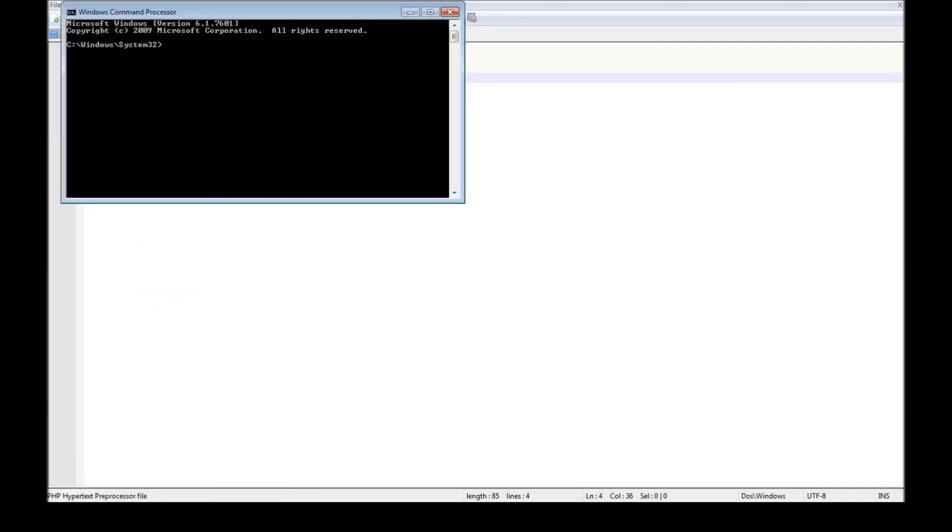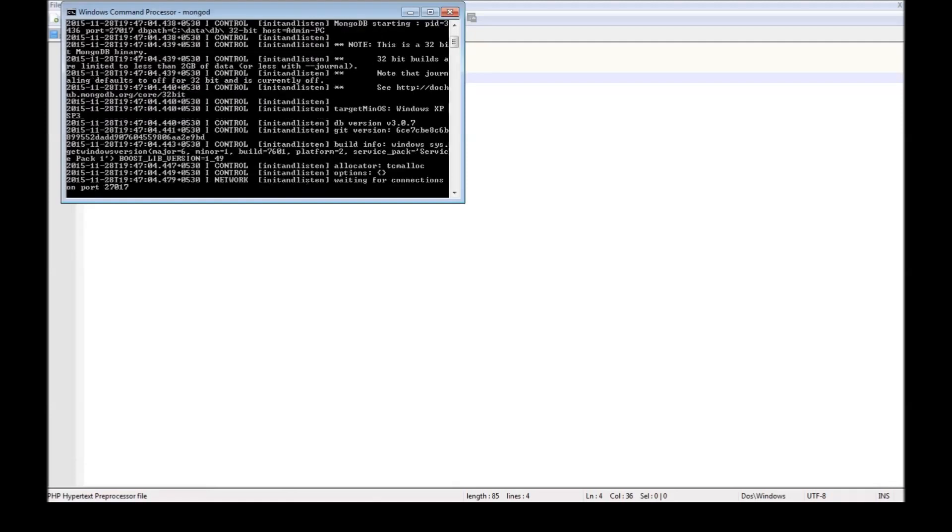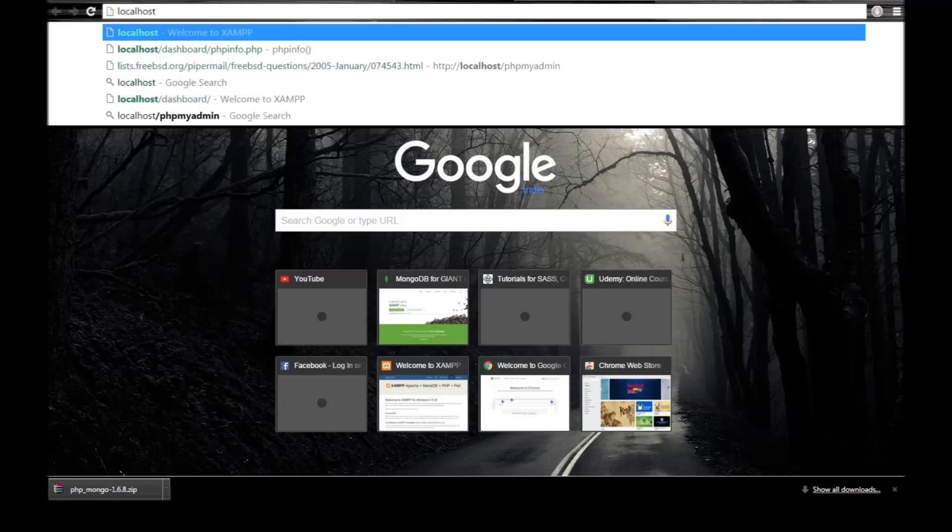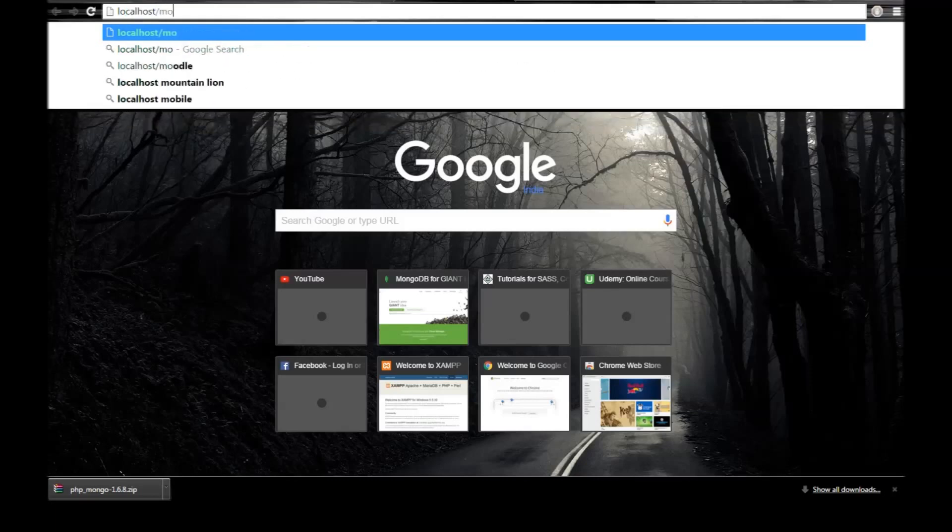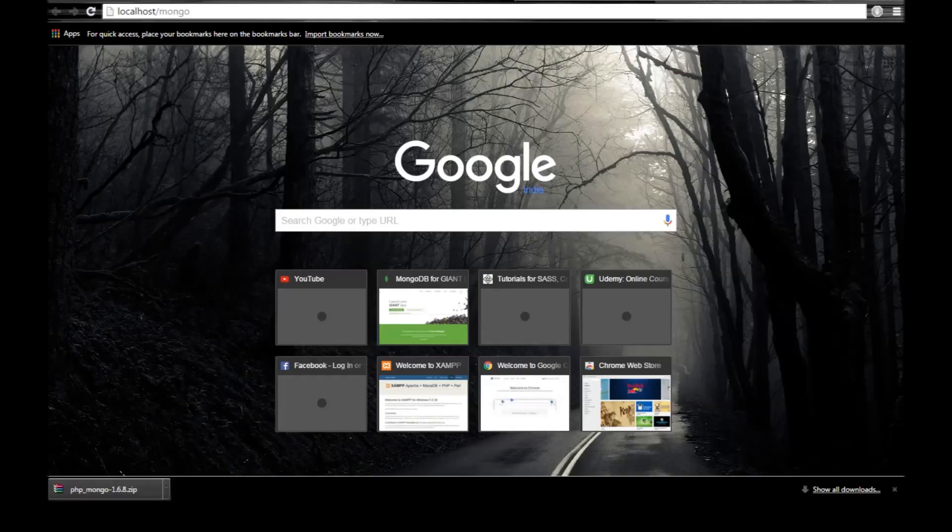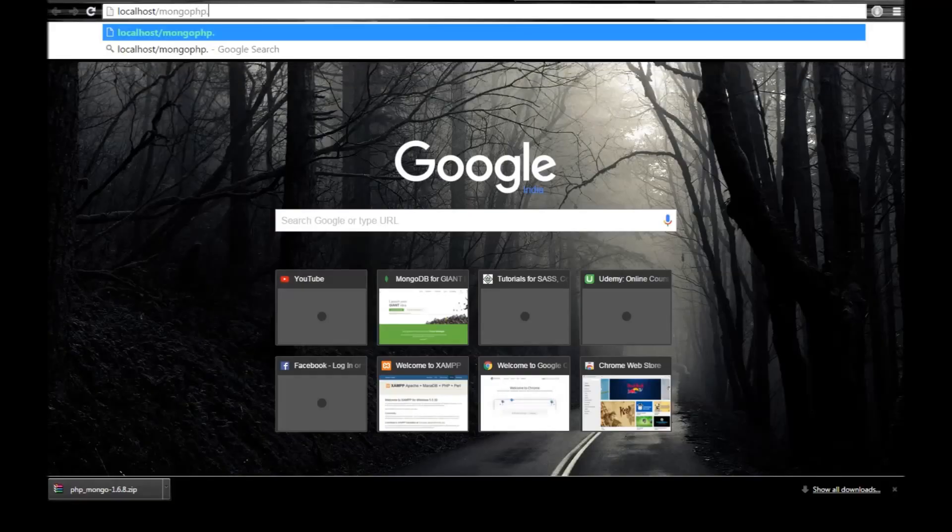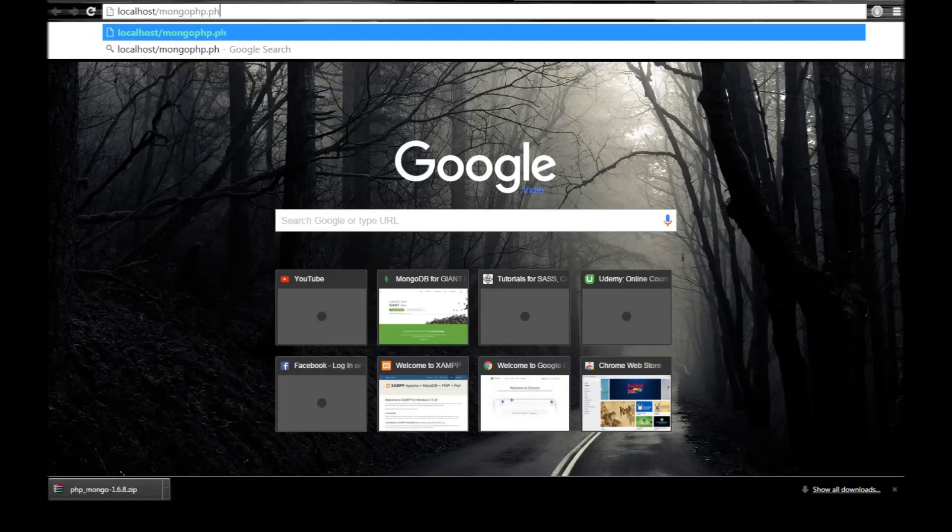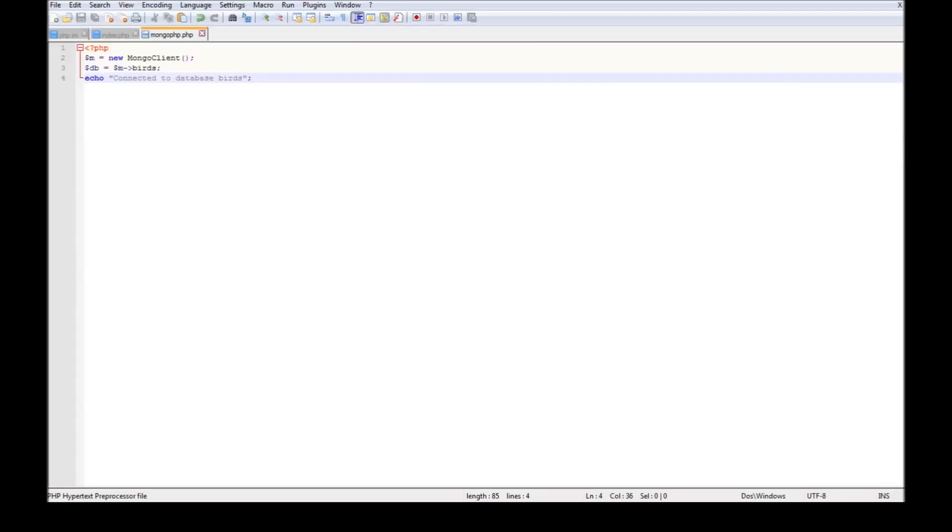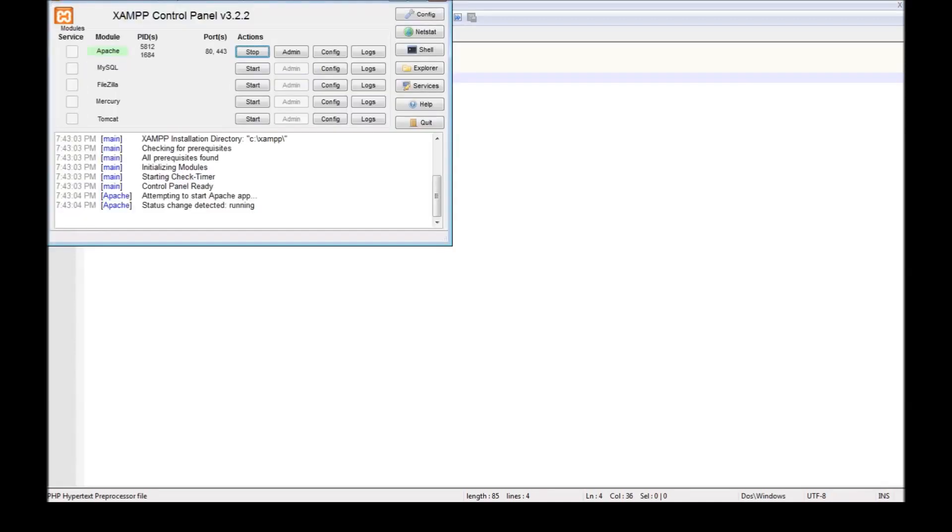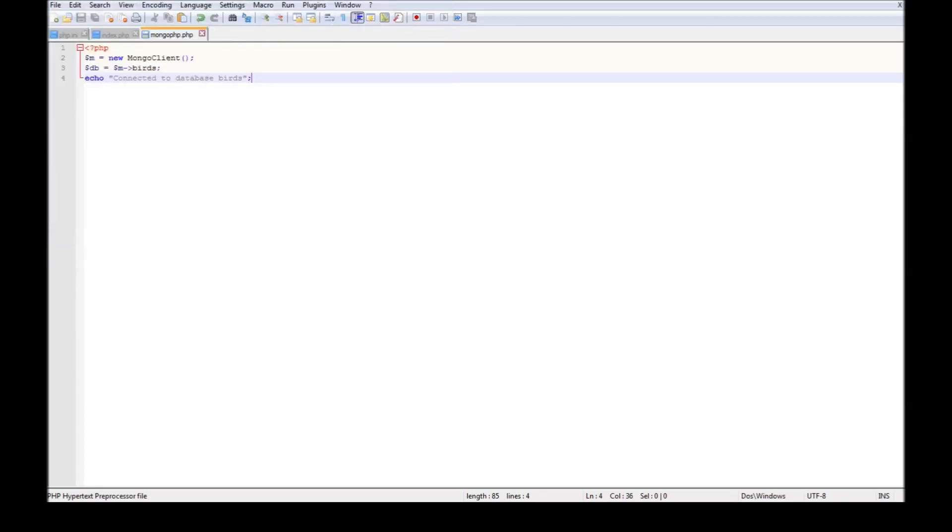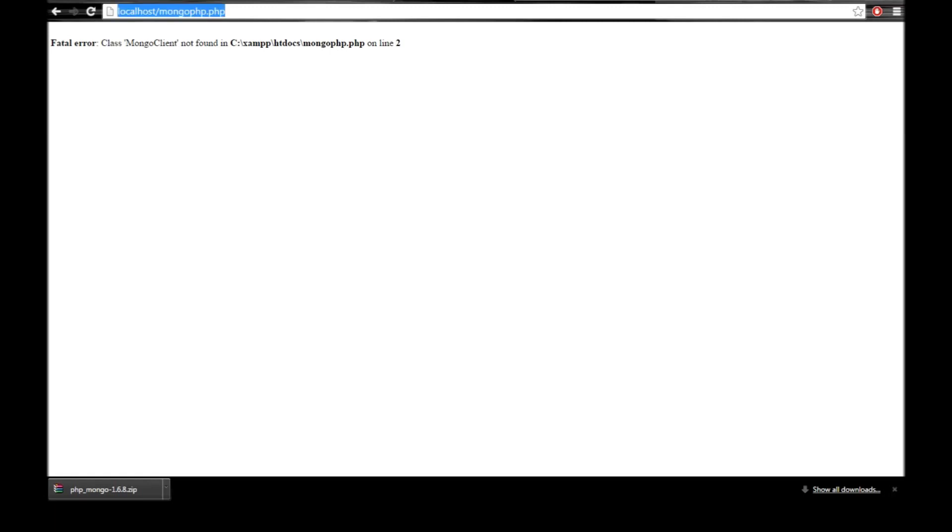Let's start command prompt and start mongo the instance. Now go to localhost slash mongo.php. Class mongo client not found on line 2. Alright, sorry, I have to stop and start the server again for the changes to take place. Right, so connected to database birds.